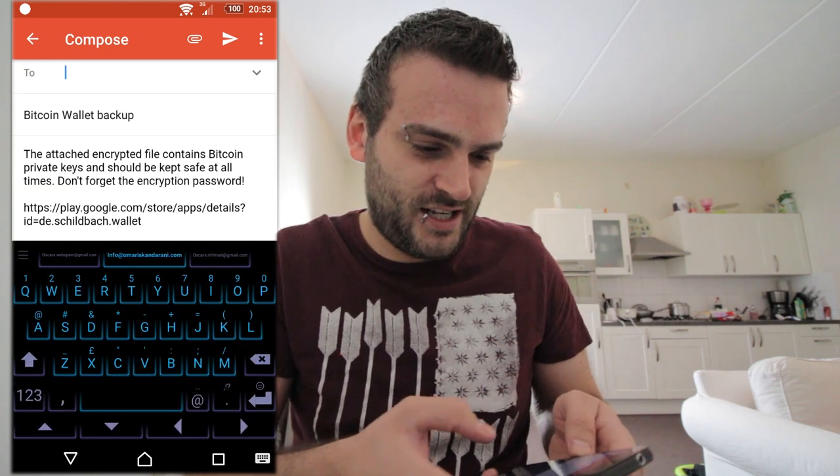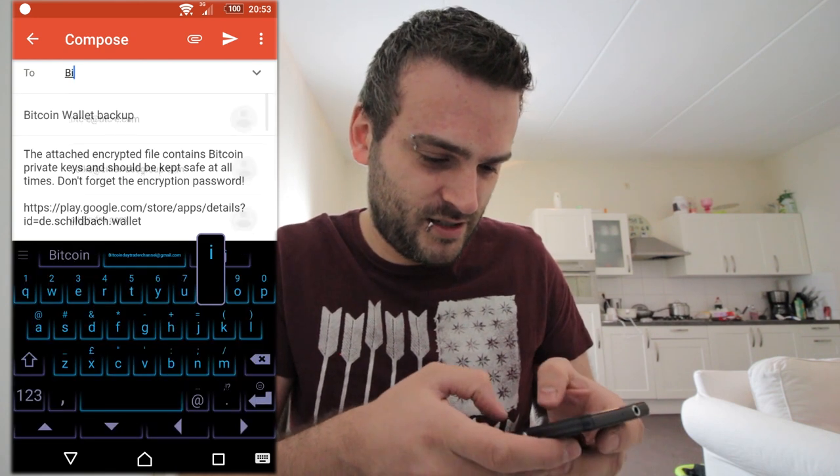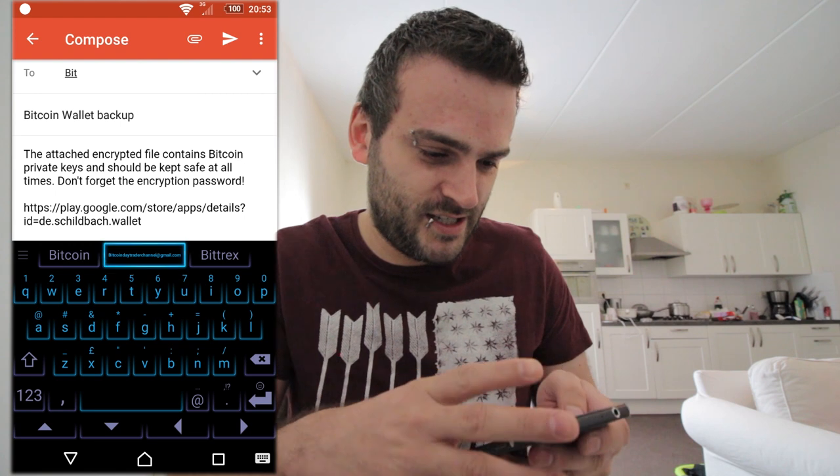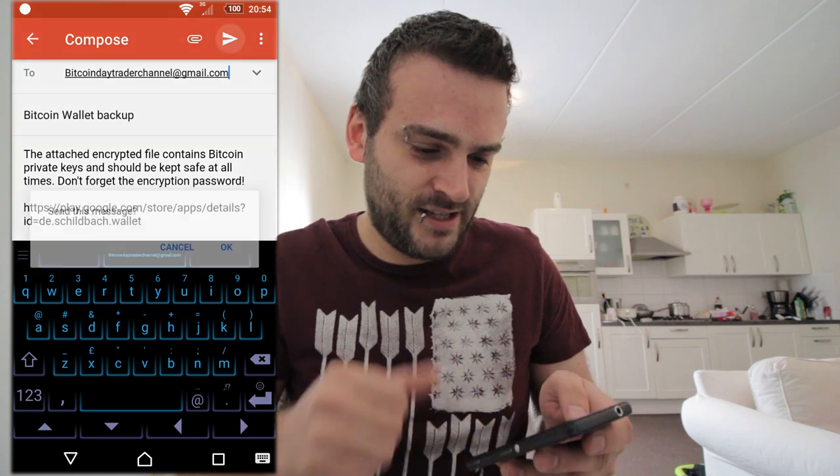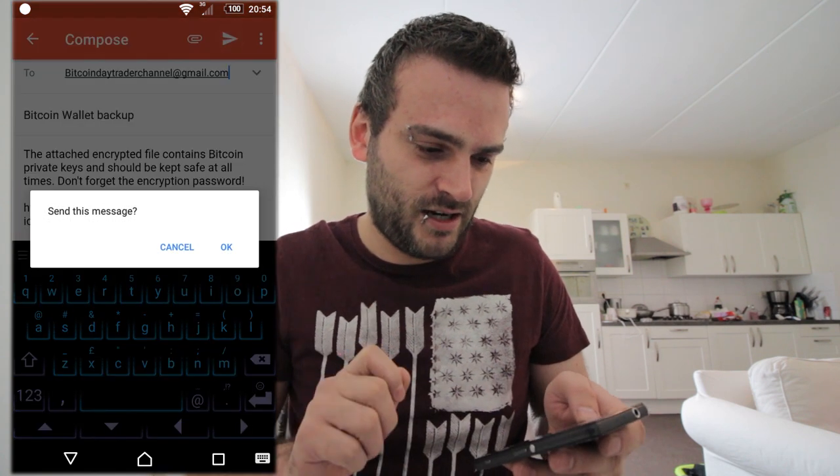I'm going to send it to the Bitcoin Day Trader Gmail account. Send message. That's the first part you have to do — back up your wallet.